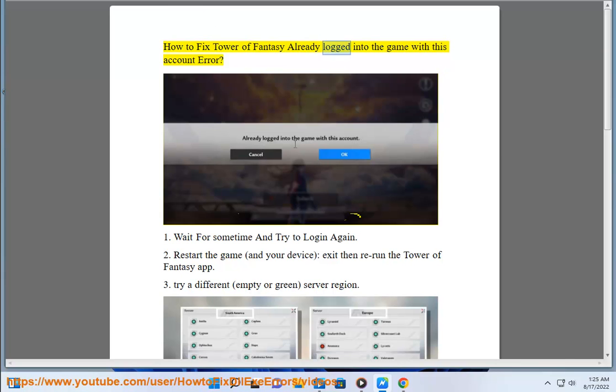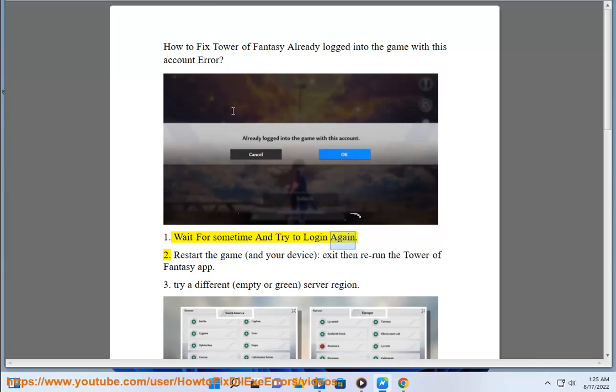How to fix Tower of Fantasy already logged into the game with this account error. Step 1: Wait for some time and try to log in again.